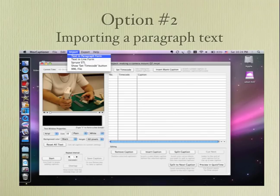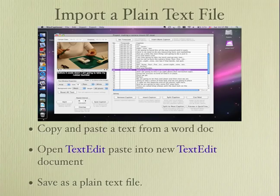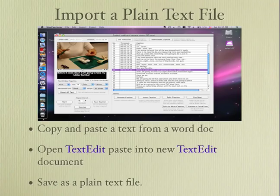The other way that you can create the captions with the time codes is you import a text file. You import it in paragraph form and it will fill in the boxes on the right hand side. Then you go through and you hit the set time code, and then you hit enter when it gets to the end of each line, and that will set the next time code all the way down your paragraph.